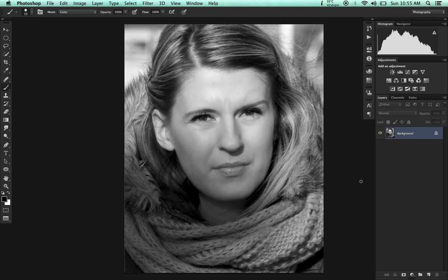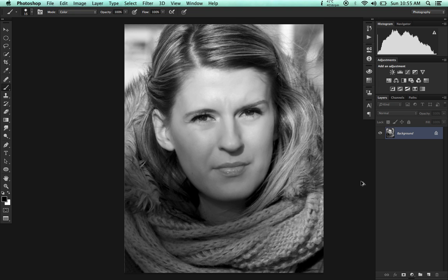Personally, I think it's okay, but not great. I don't believe it gives you a great tonal range in the black and white photo, so I'm going to show you how I do it.